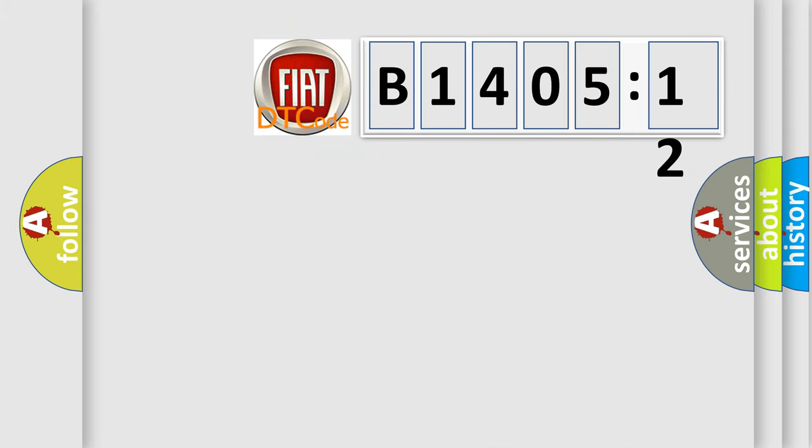So, what does the diagnostic trouble code B1405-12 interpret specifically for Fiat car manufacturers? The basic definition is: